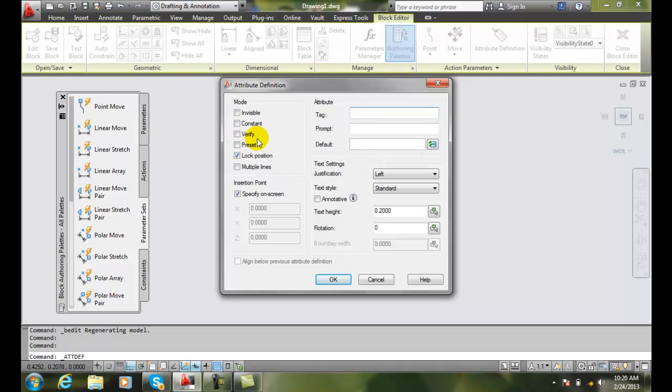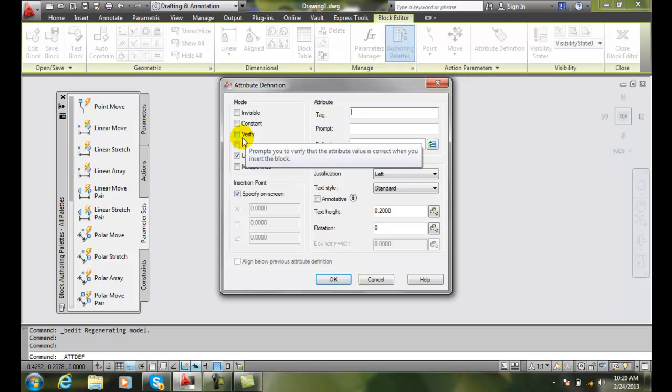Verifying an attribute: this is when we put the value in of text that we want, and then AutoCAD is going to ask the question to you again, is this the correct information? Because maybe you misspelled it. A lot of times nowadays when we add our email address online, they'll ask you to add it in again just to verify that you typed it in correctly.